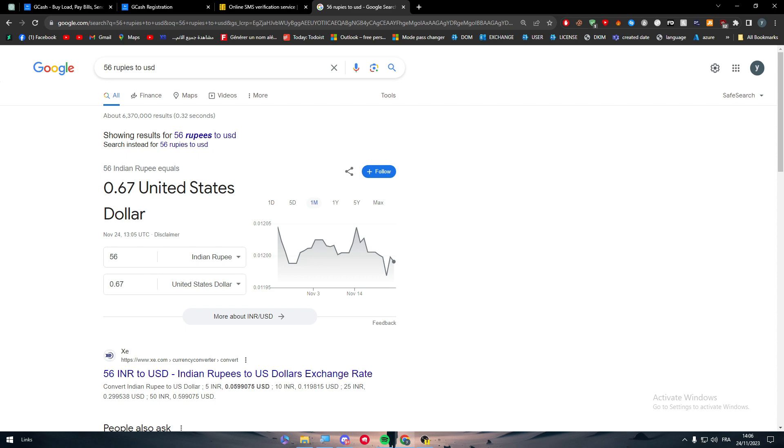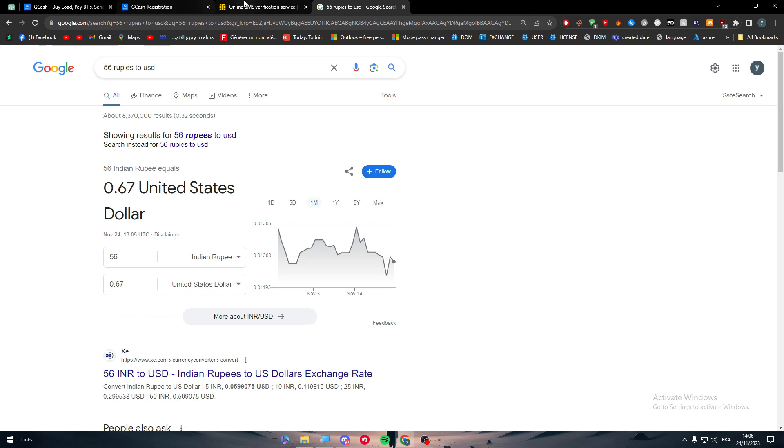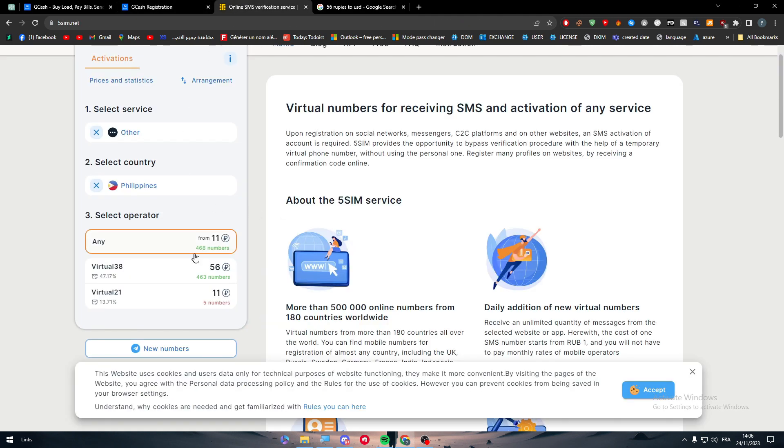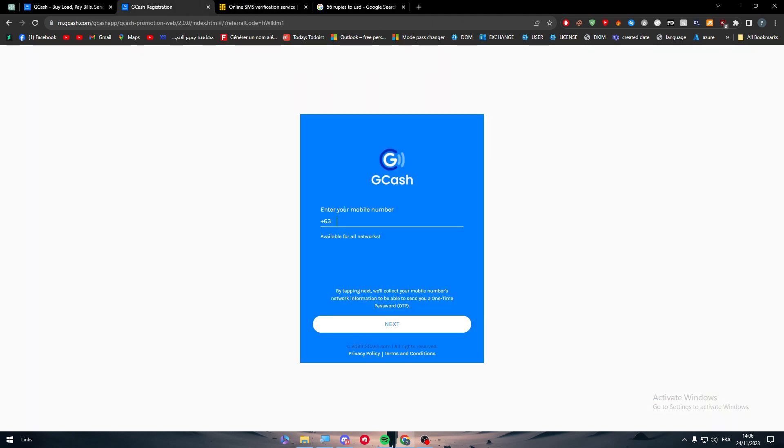It's around 2 USD, or about 0.67 dollars, so it's very cheap, like more than half a cent basically. Now all you need to do is get a number, put it here, and get your account verified.